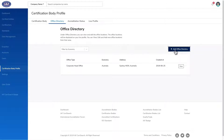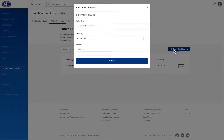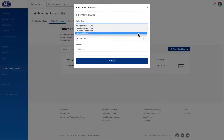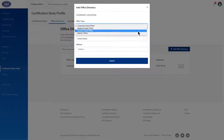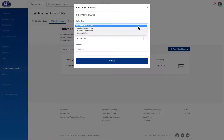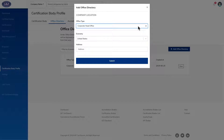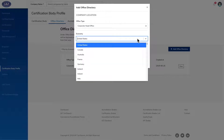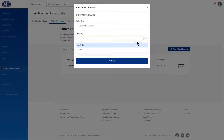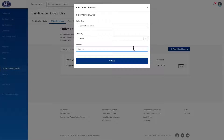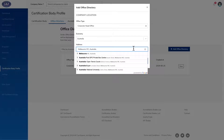Click the Add Office Directory button. In the pop-up, select the relevant office type from the drop-down. Corporate head office is the highest office level. Select the economy and the address and click Submit to save.